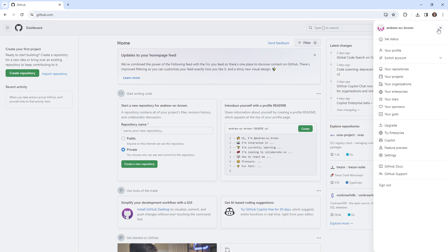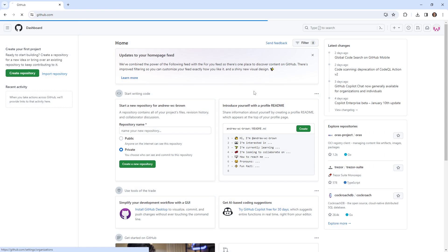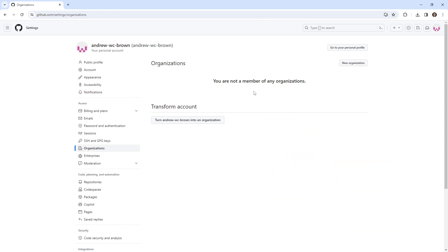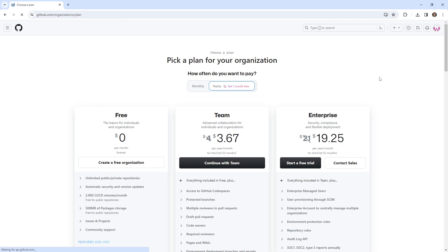And what I want to do is go over here to maybe organizations. And here it says you are not a member of an organization. We could turn this account into an organization, I don't want to do that. Or we can make a new org. So I'm gonna make a new org.